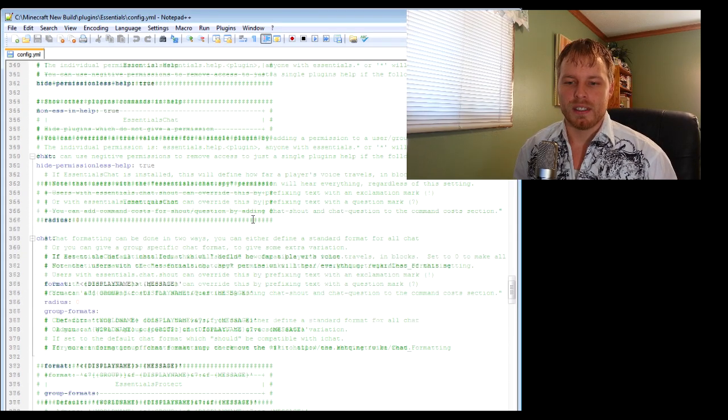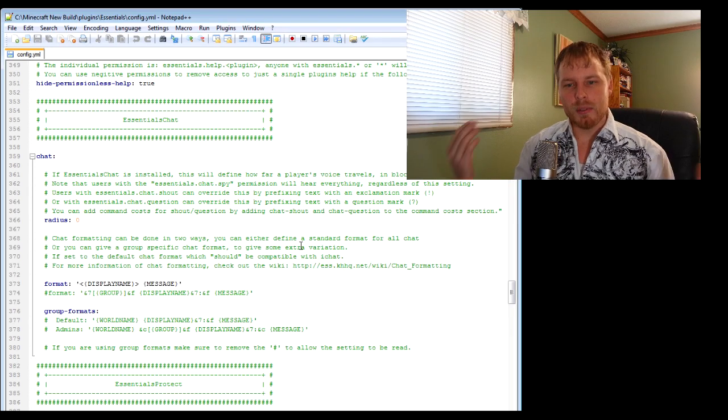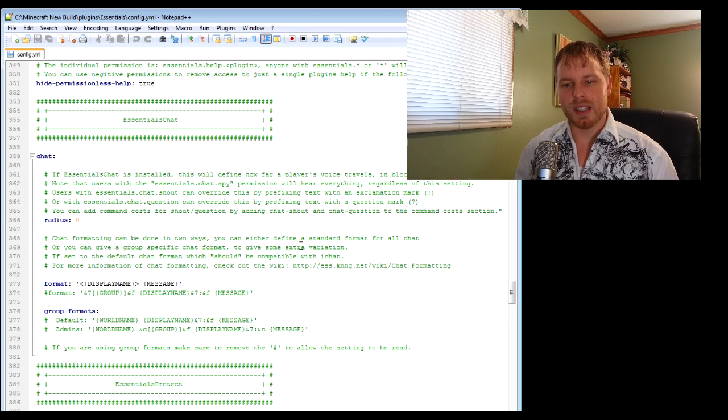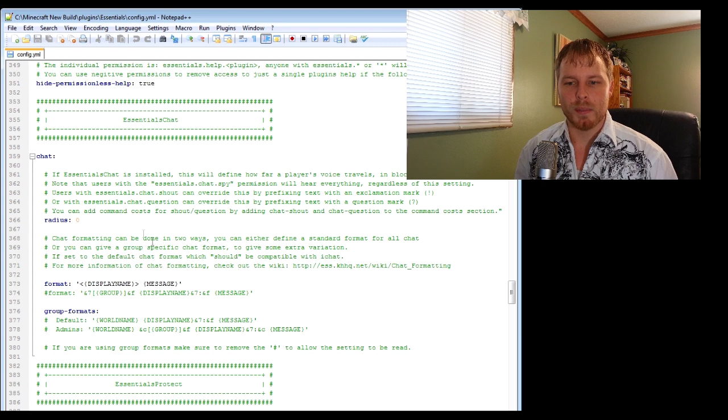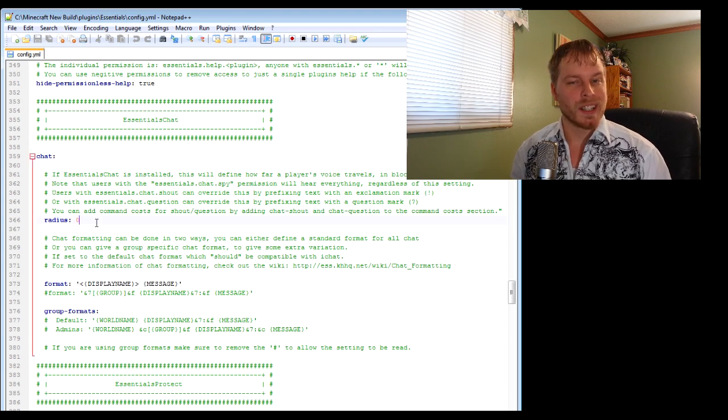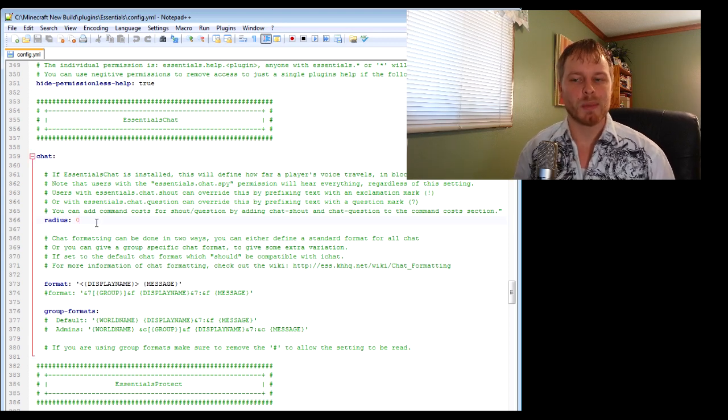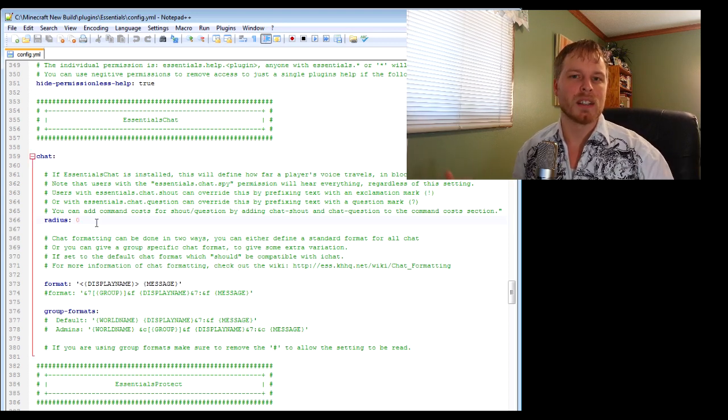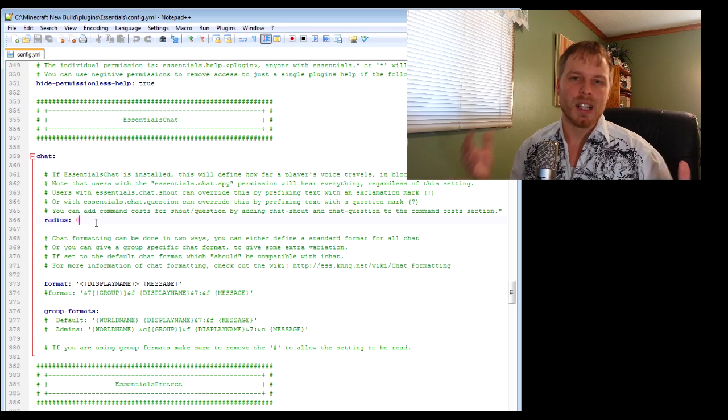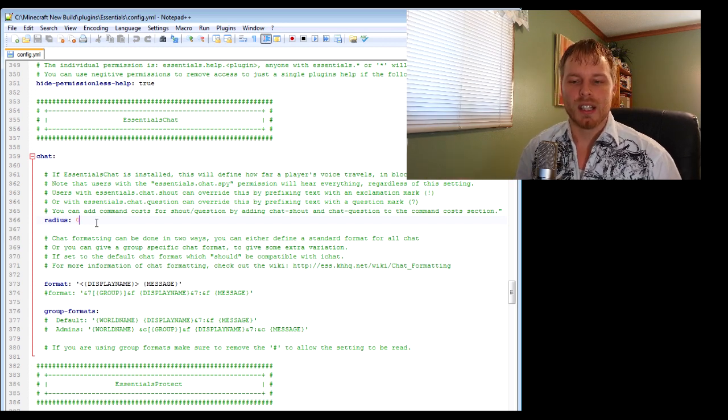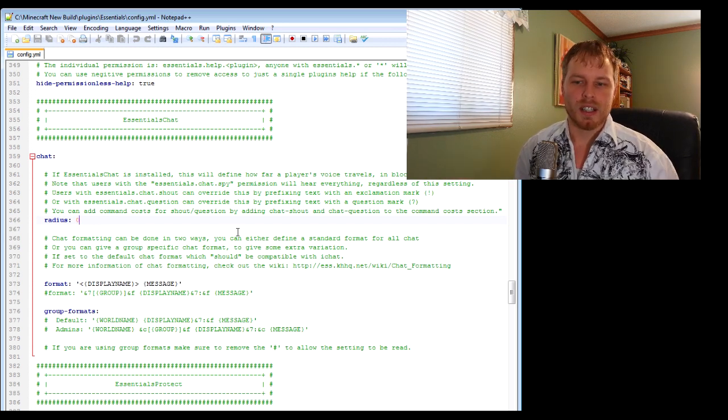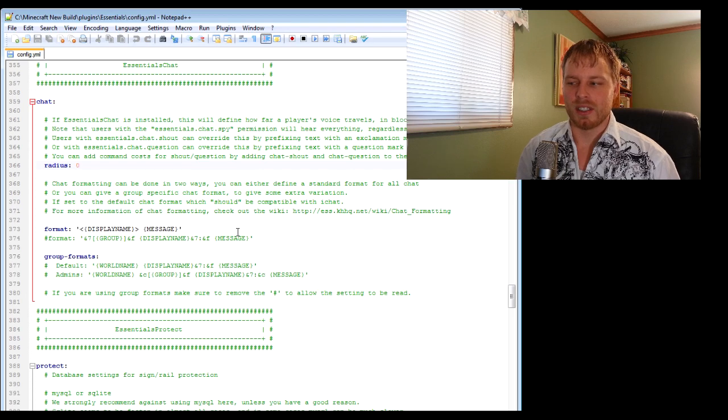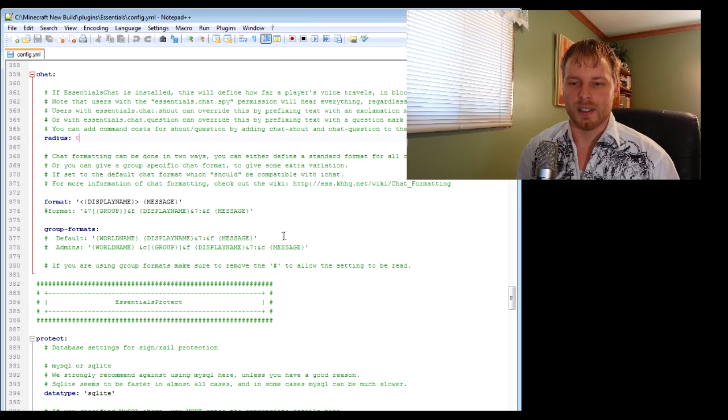This is where the chat is. I didn't really do much with this because PEX does it for me, but you can even do a radius where you have to be within so far of somebody else to hear them. A lot of big servers do this just because it's nuts if everybody's talking.